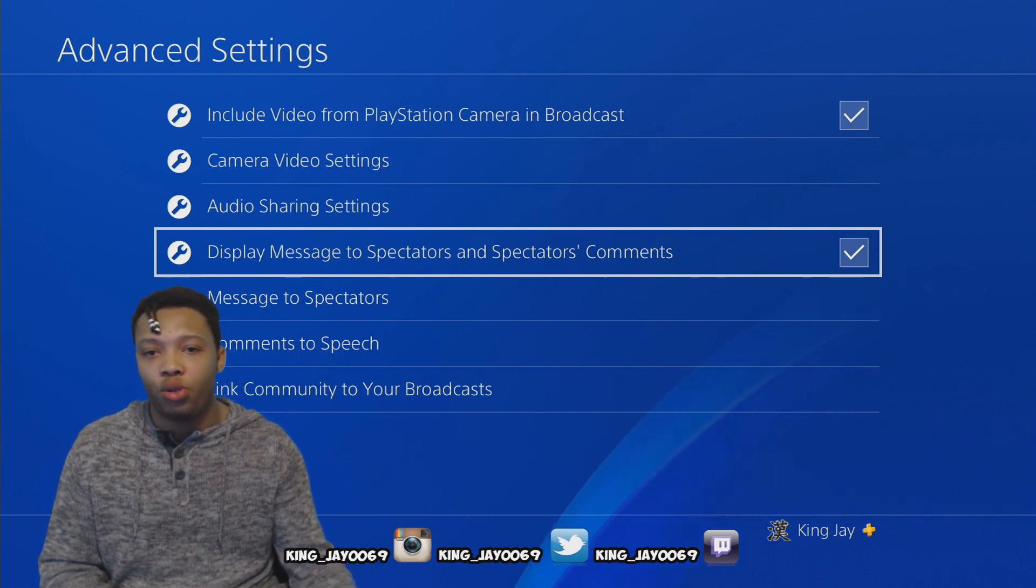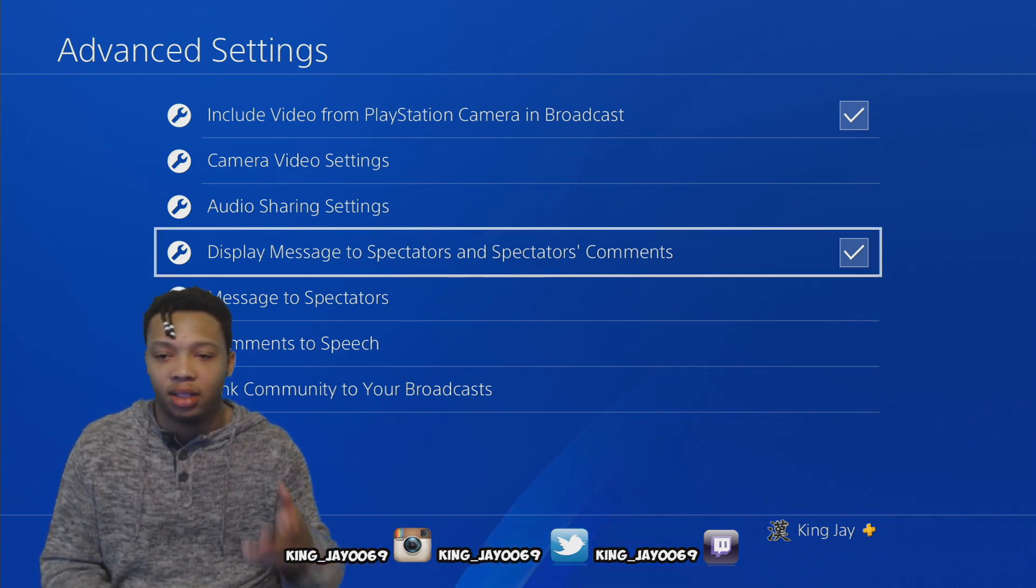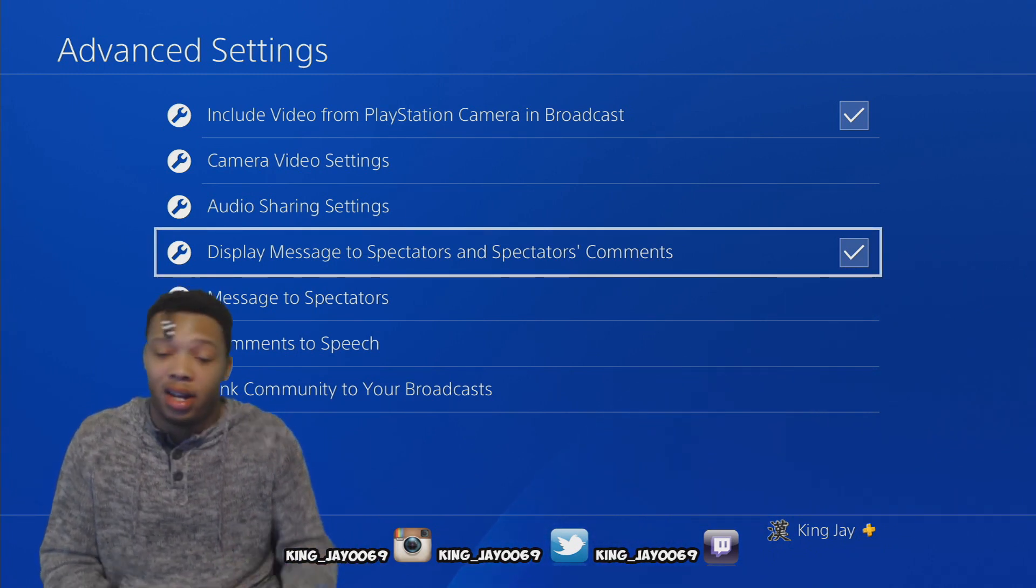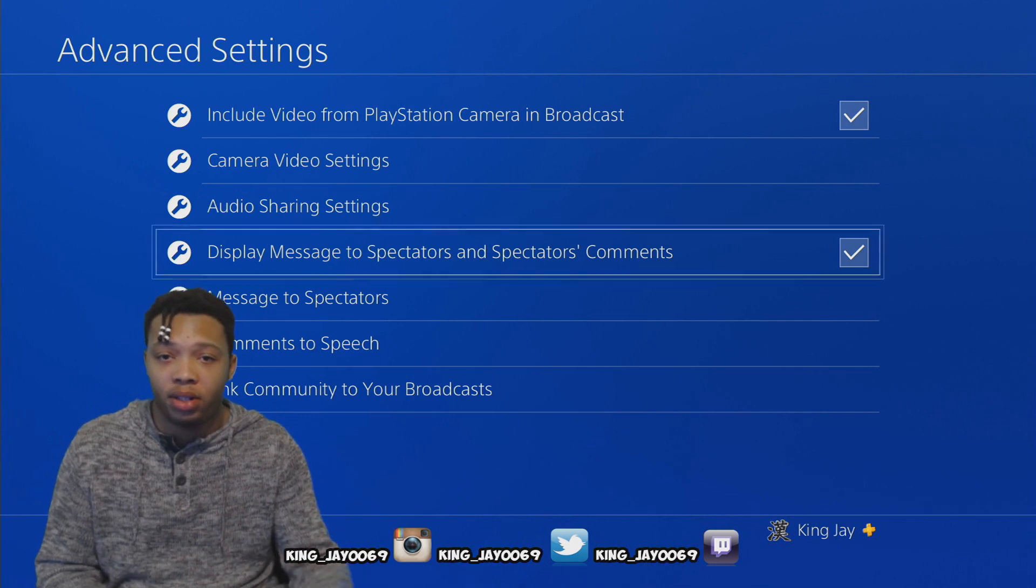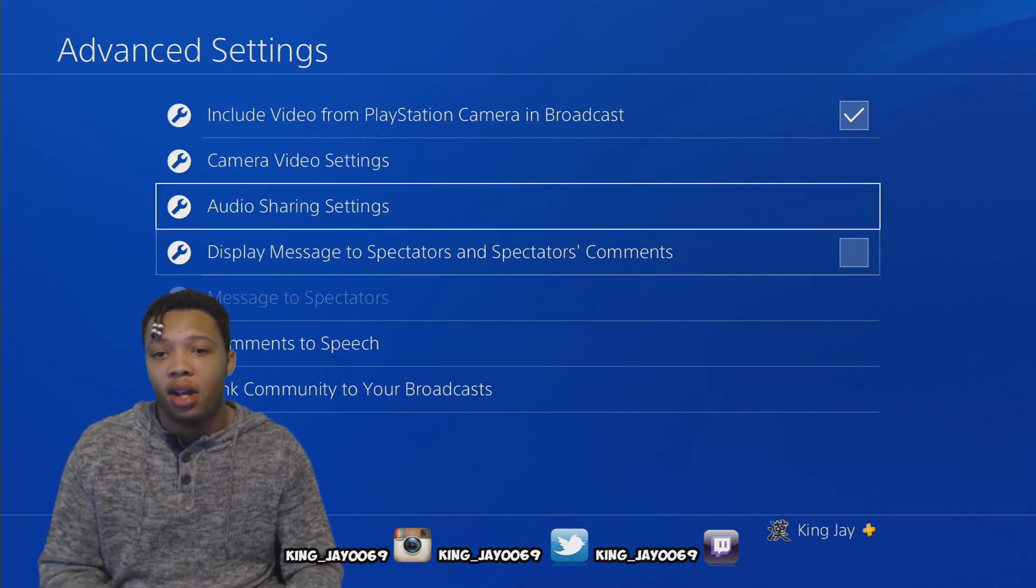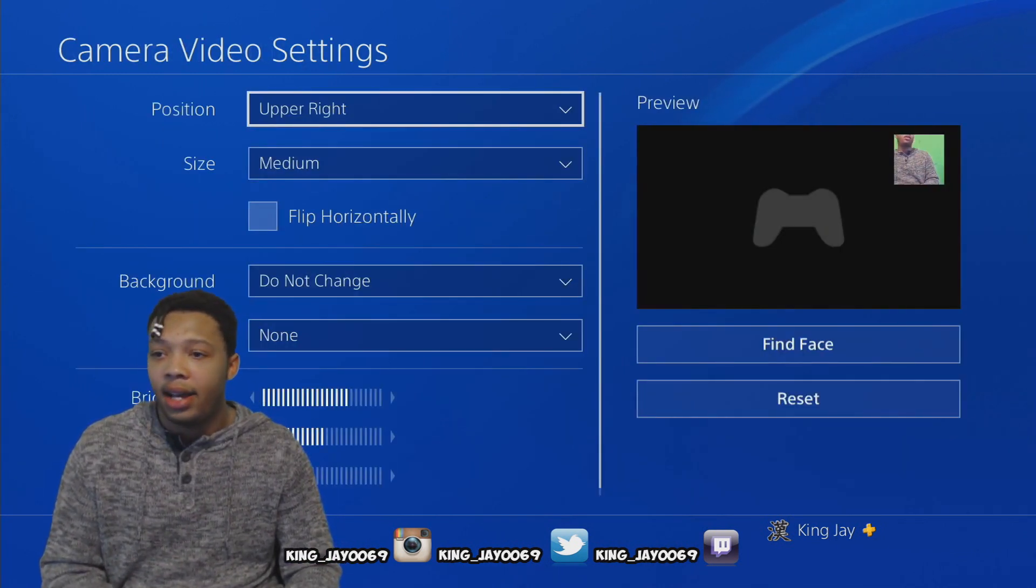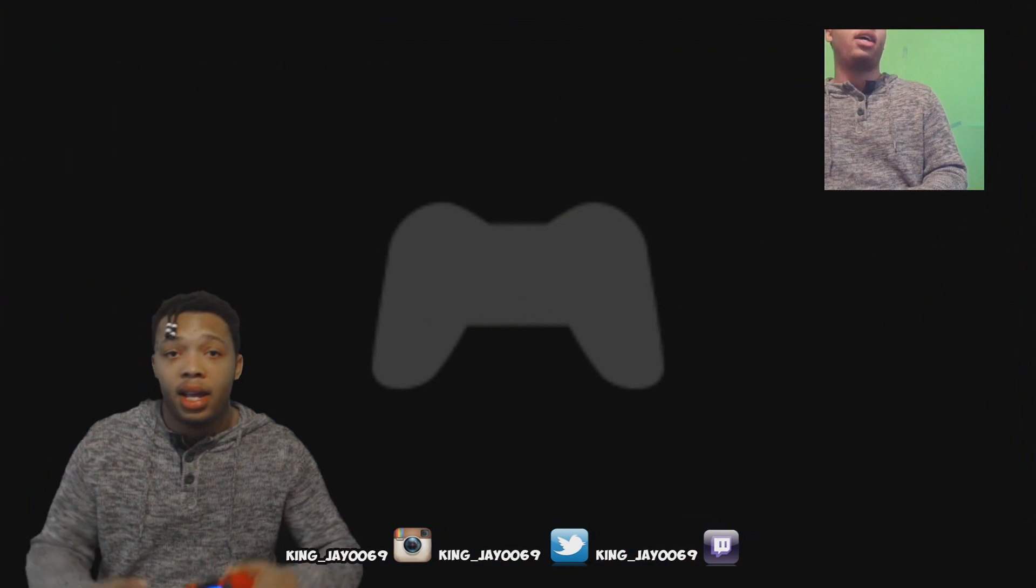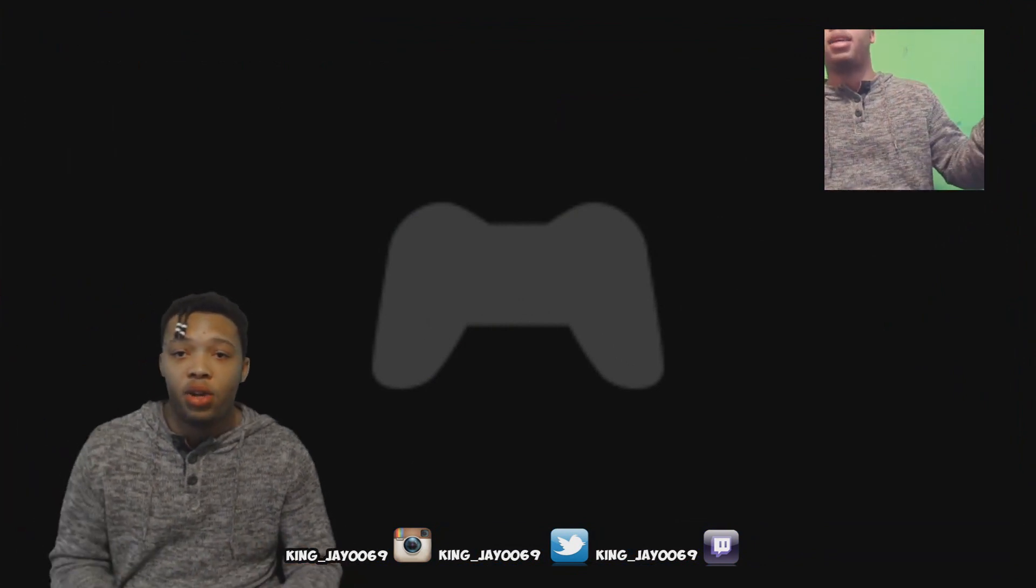You can always go within the YouTube app and you can read your comments and your likes just like that. So in my opinion, that's the way to go if you're using the PlayStation 4 camera. So you want to turn that off, go back to camera video settings. Now if you take a look, it's on the right-hand side.